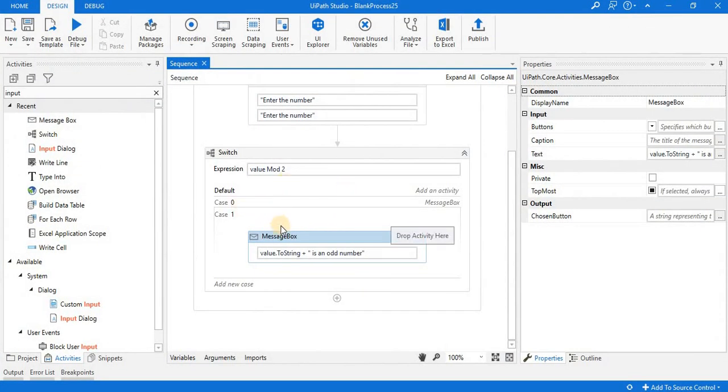You can see that inside each case you can add any flowchart or you can add a sequence. As per your requirement, you can use the sequence and modify the switch statement.